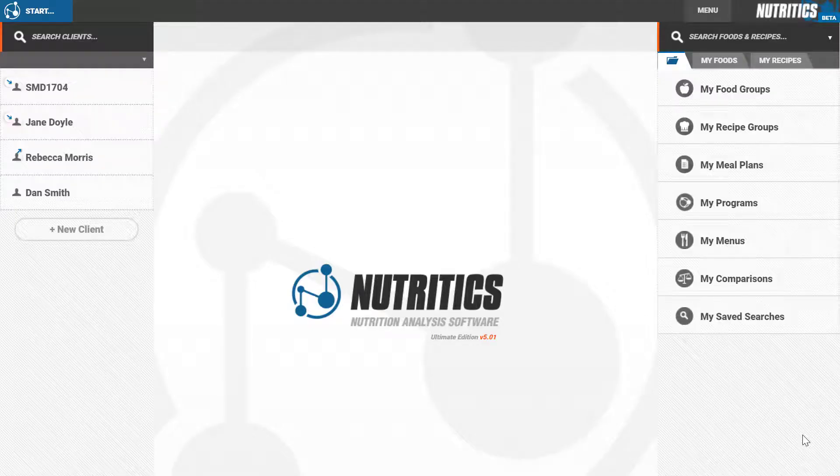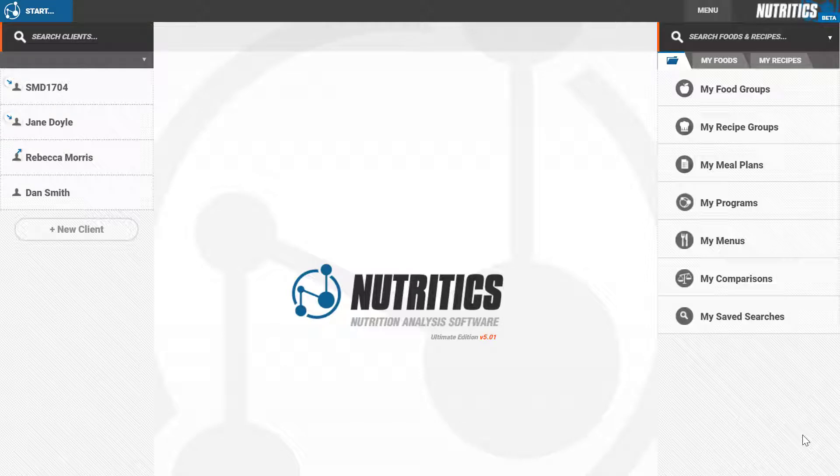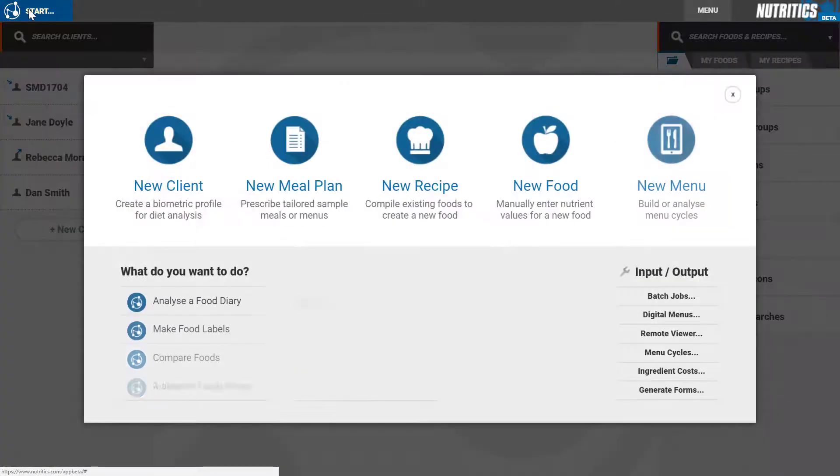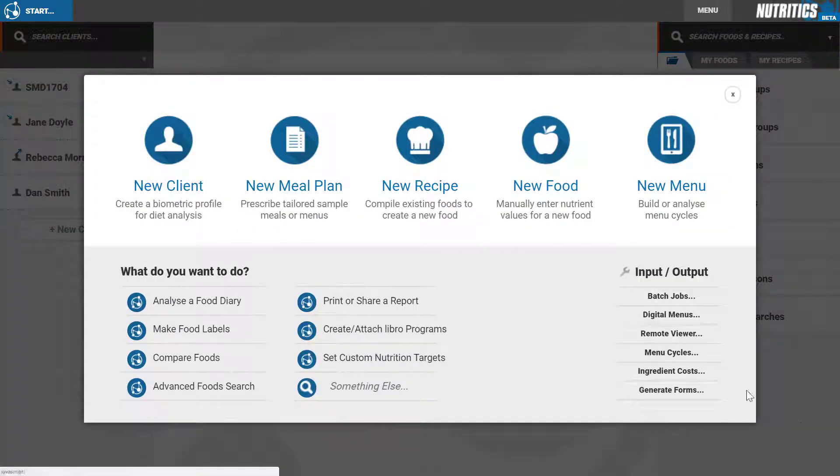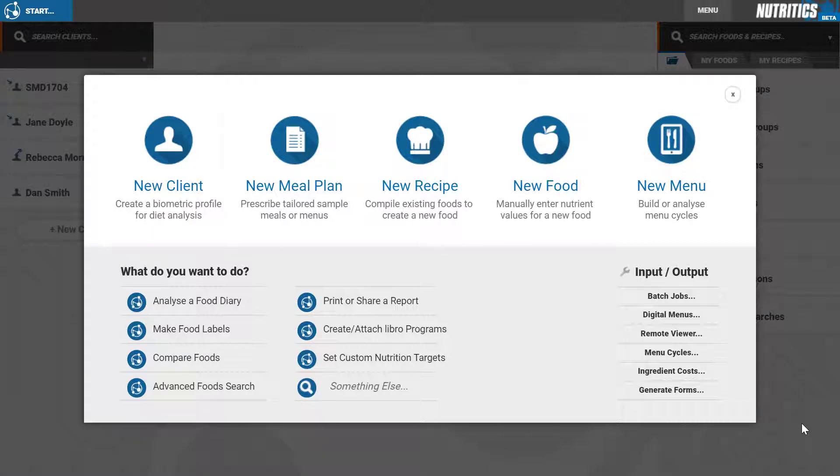In this video, I'm going to show you in detail how to set up a new client. To begin, click on the start button. This opens the start menu where you can select a number of options. In this video, we are going to click on new client.